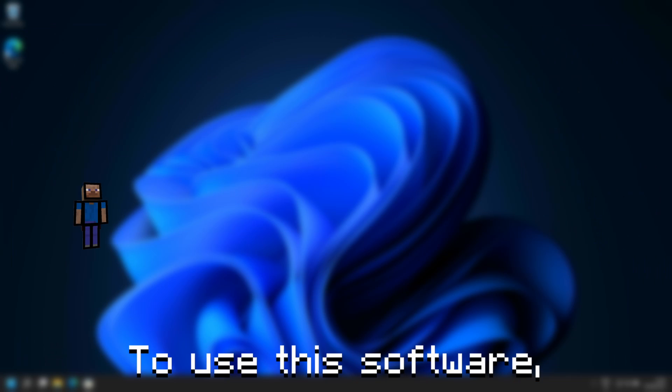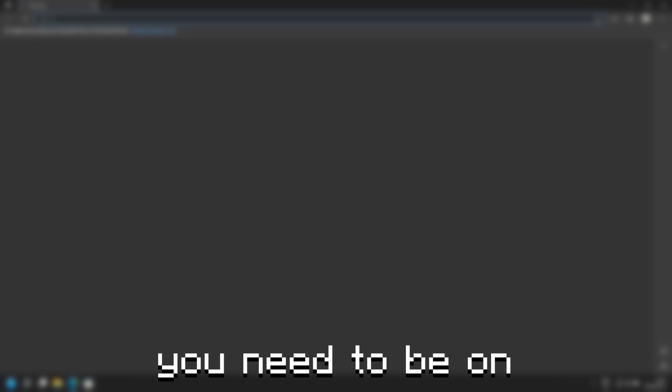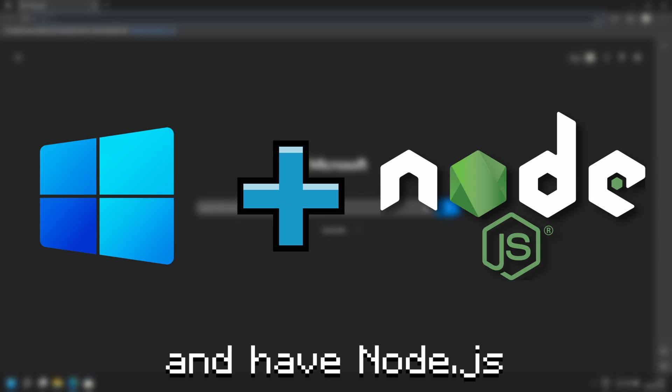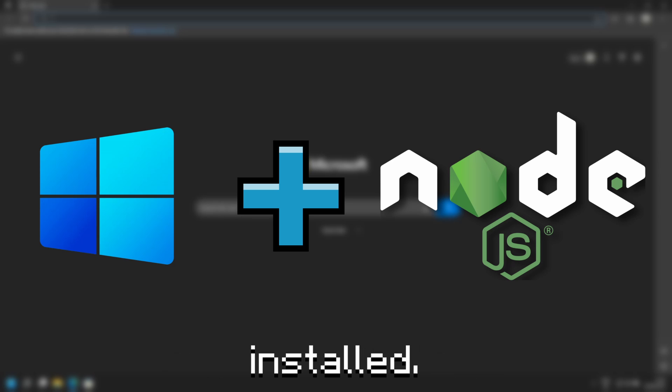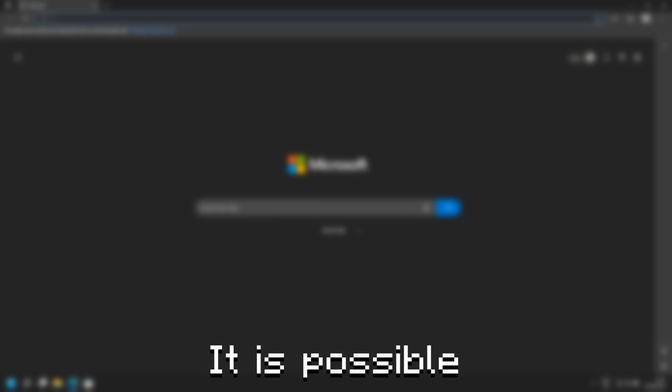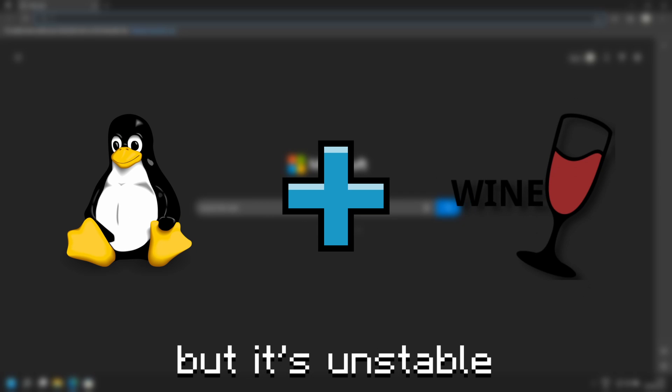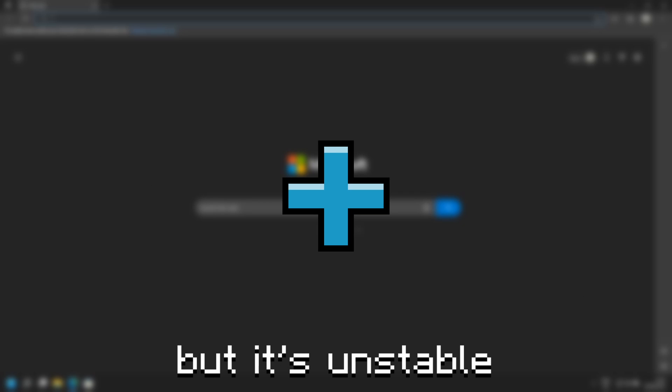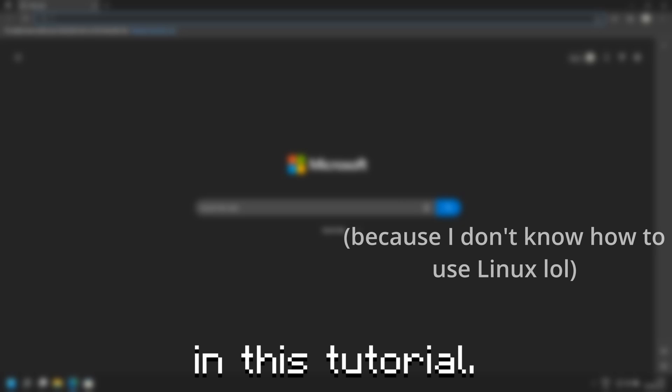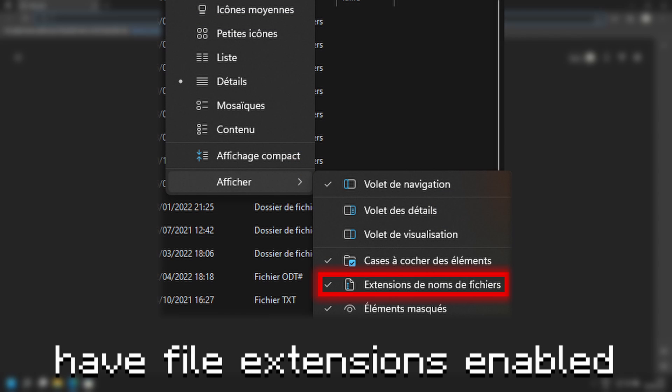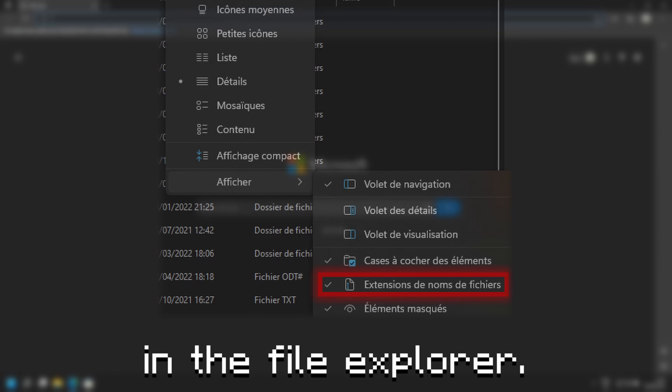To use this software, you need to be on Windows 11 and have Node.js installed. It is possible to use it on Linux using Wine but it's unstable and I won't be covering that in this tutorial. Also, be sure to have file extensions enabled in the file explorer.